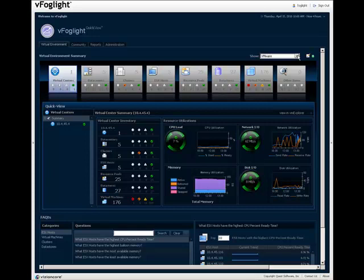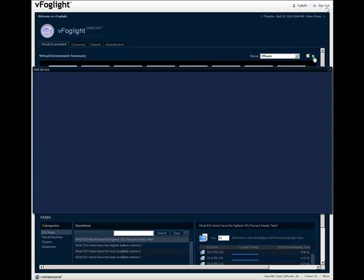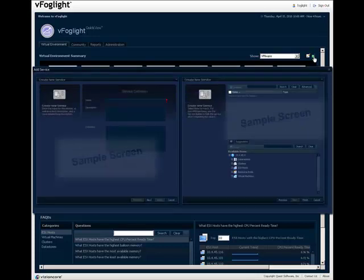As I alluded to at the beginning of this video, a number of vFoglight features are not available in the vFoglight QuickView. For some of those features, sample screens are shown in place of working screens. For example, if you click the Add Service icon next to the Show drop-down list, a non-working sample of the Add Service dialog is displayed.